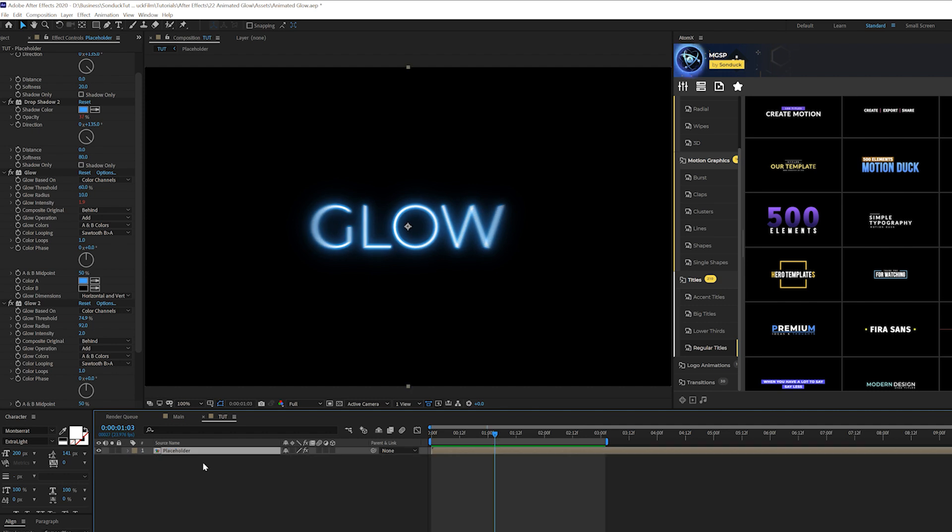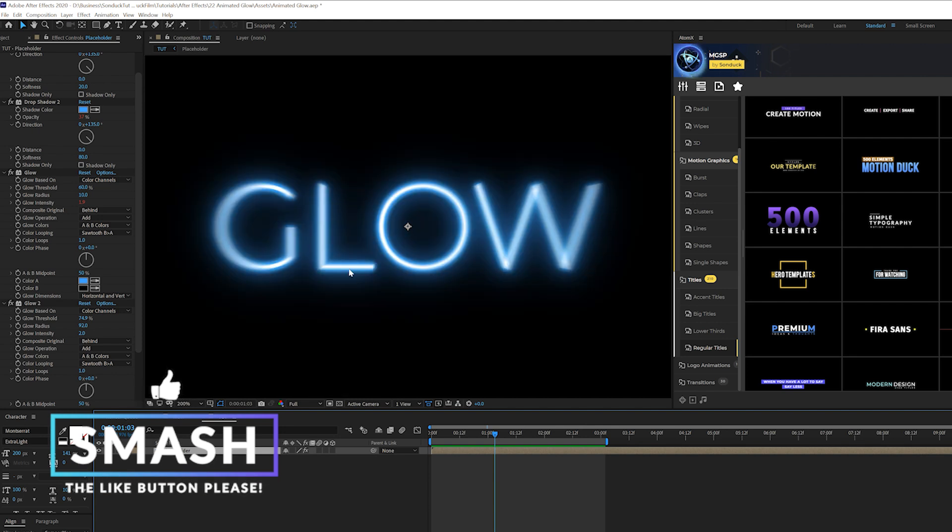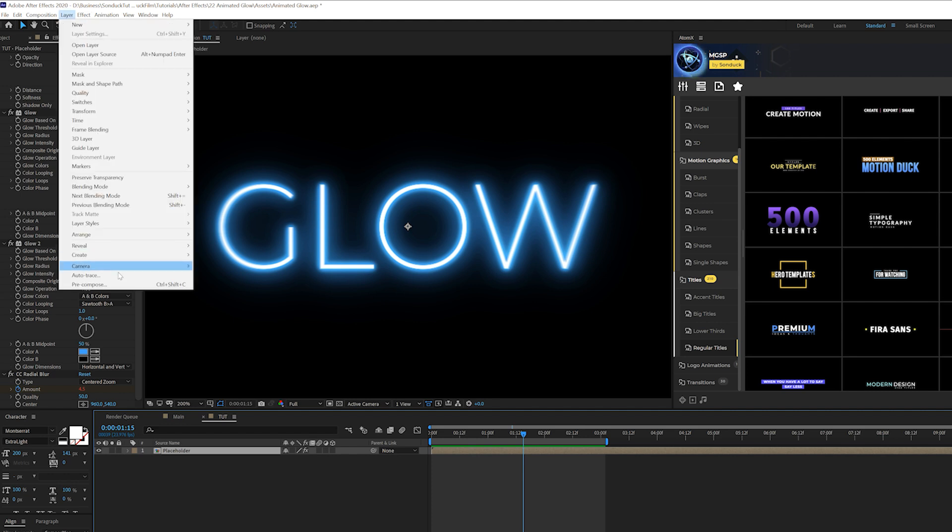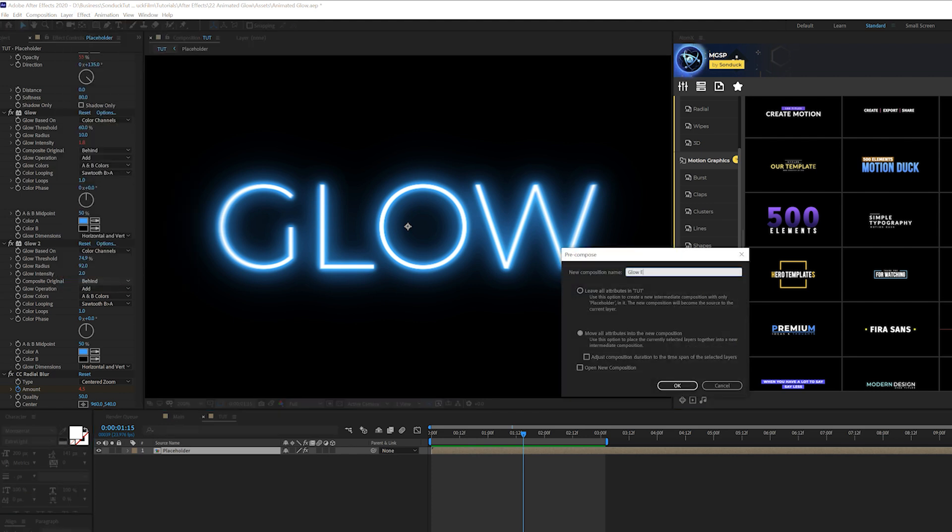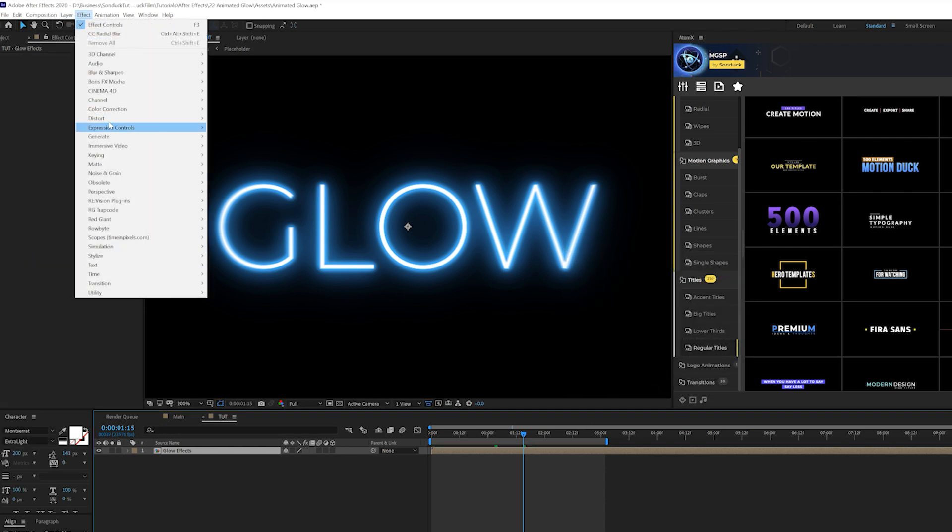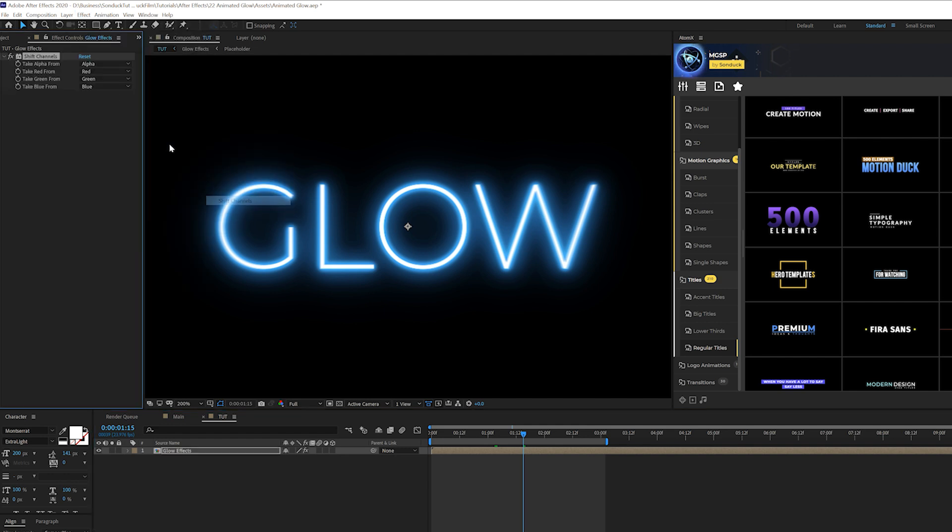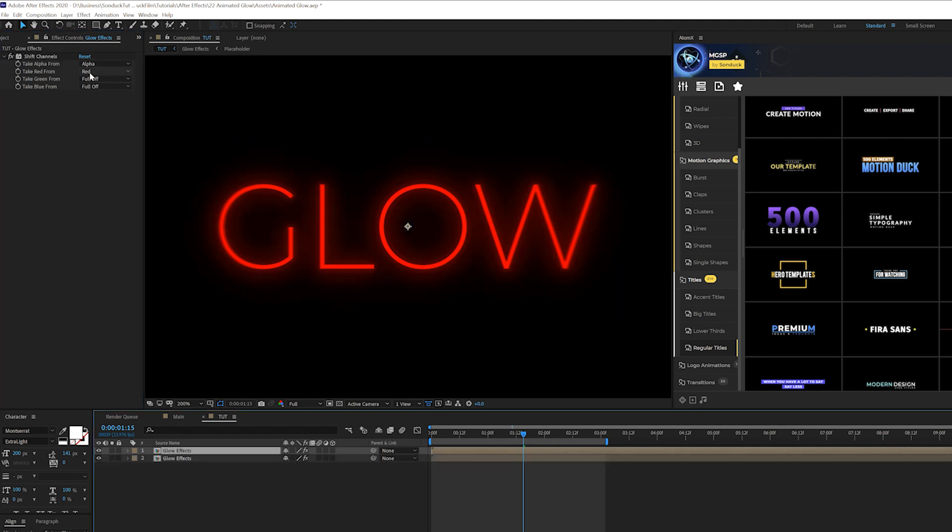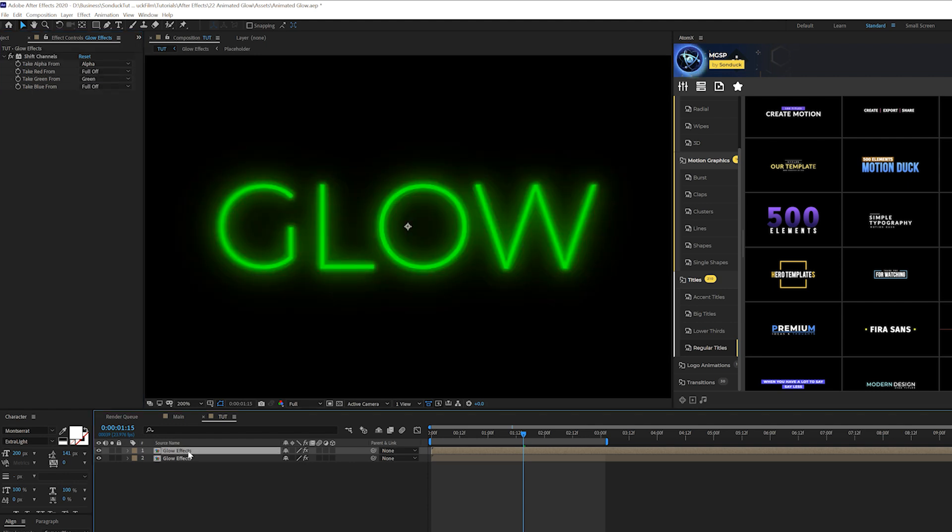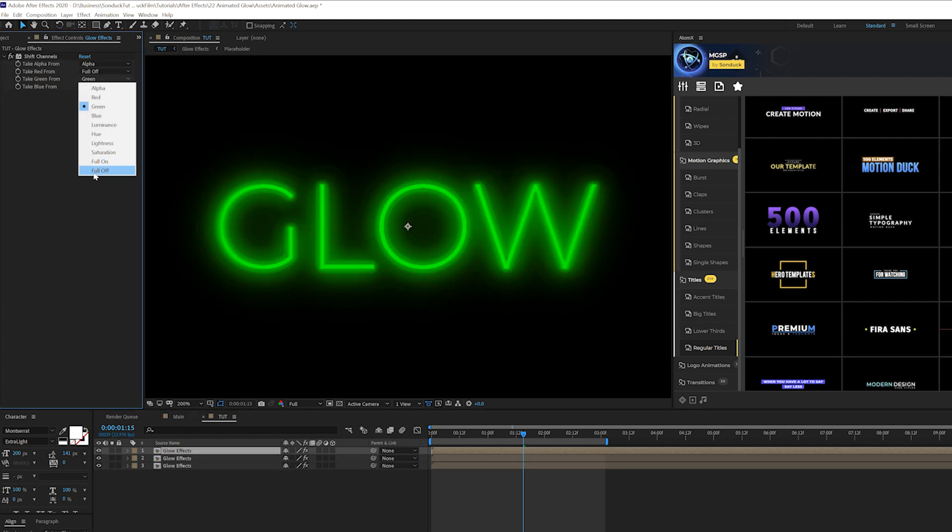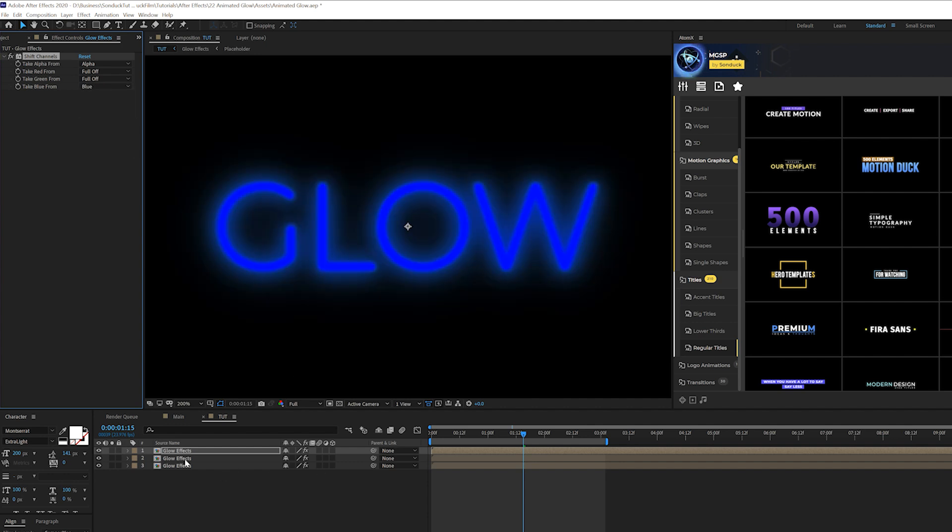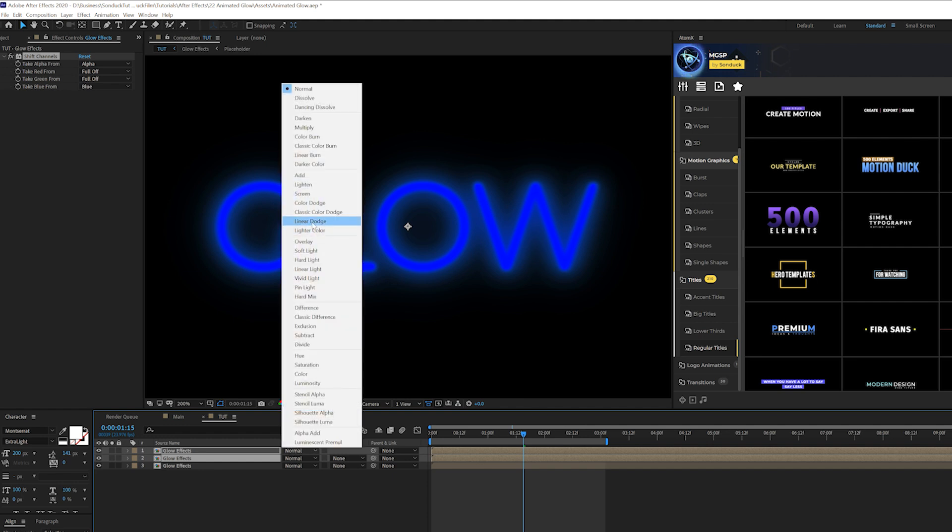All right so I want to expand on our glow effect with our third technique a little bit more and add a little bit of multi-color variation to it with a little bit of RGB splitting. So we'll take our title placeholder, go up to Layer, Pre-compose and we'll call it glow effects. Move all attributes to new comp, click okay, then we'll go to Effect, Channel and we'll grab shift channels and we'll set the green to full off and the blue to full off and we'll duplicate this composition and we'll set the red off and turn the green back on. Duplicate the comp one more time, turn off the green and turn the blue back to blue and we'll take our two top layers here, toggle switch to the modes until you see the blend modes and set it to screen.